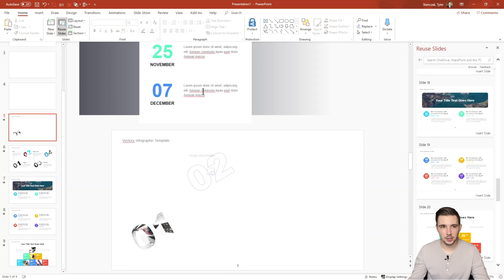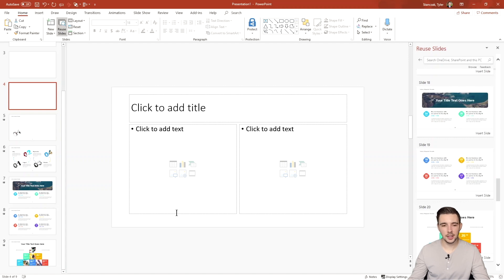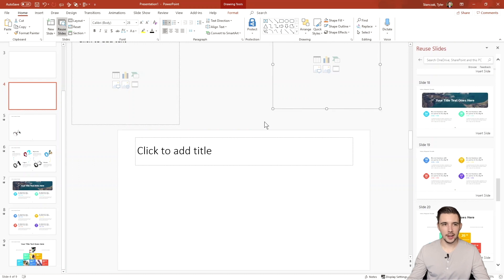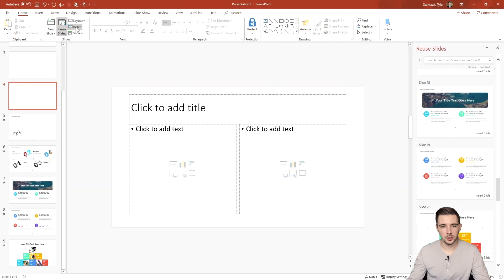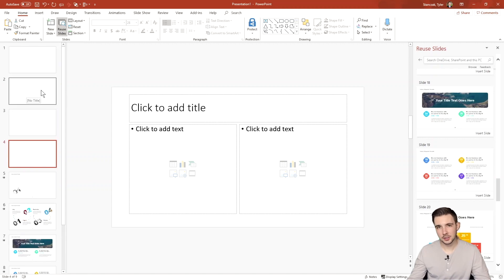Another thing you can do is if you've made changes and want to go back to how the slide was originally formatted, you can hit the 'Reset' tool. It will restore all the original template placeholders in the layout. For example, if I move elements around and do a bunch of edits, I can hit 'Reset' and everything moves back to the original location set by that layout — a really quick way to reformat your slide back to its original version.